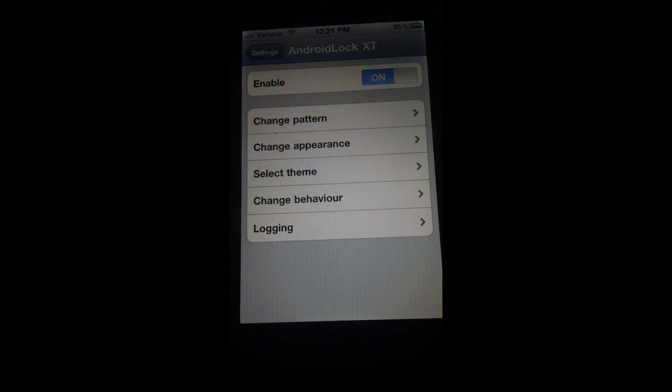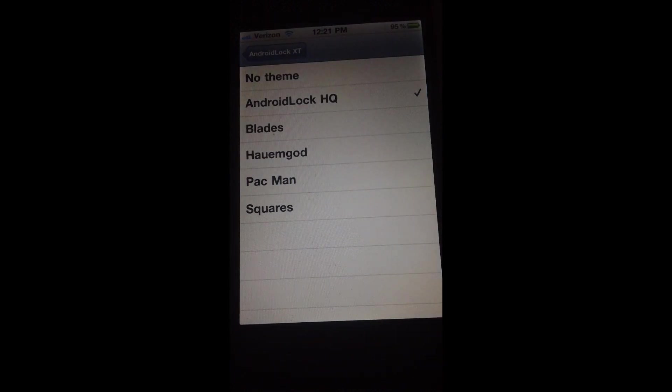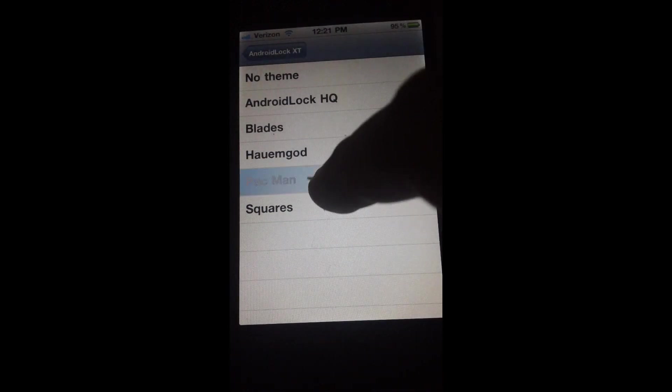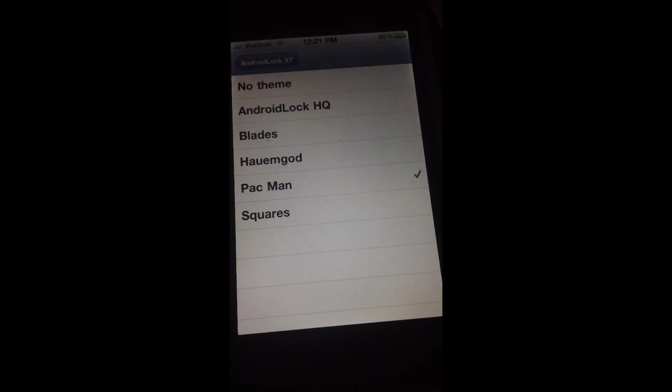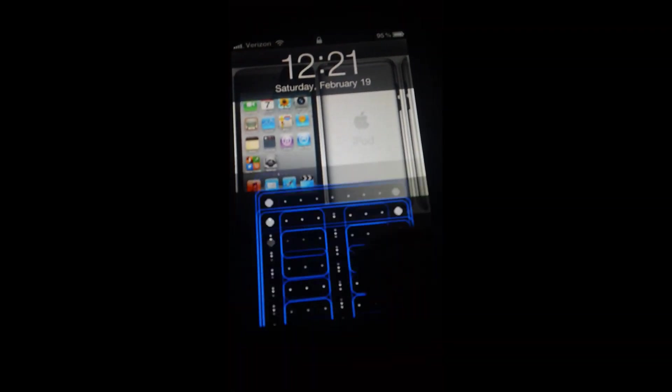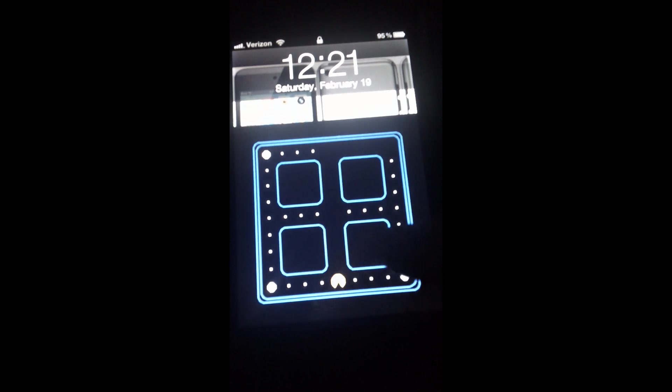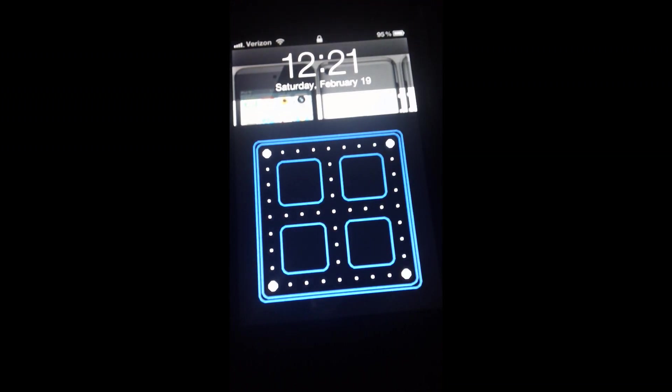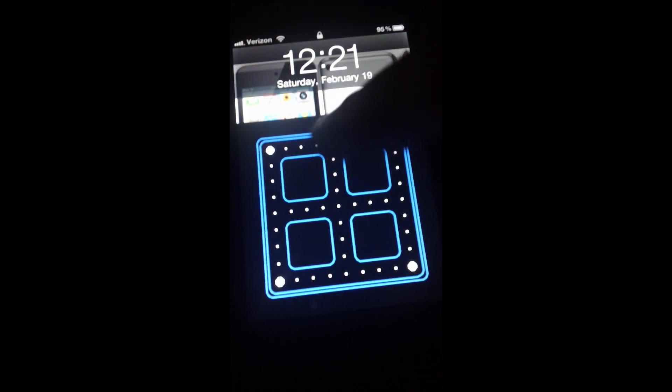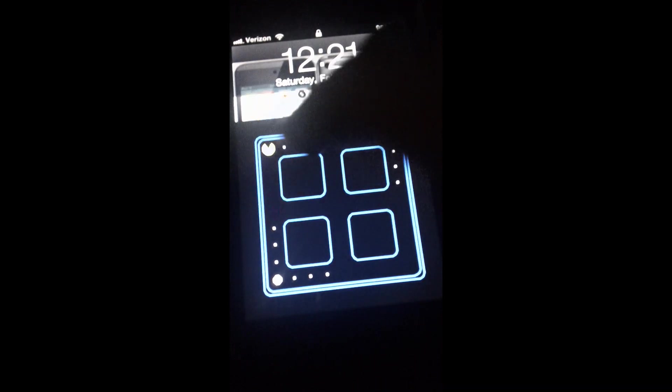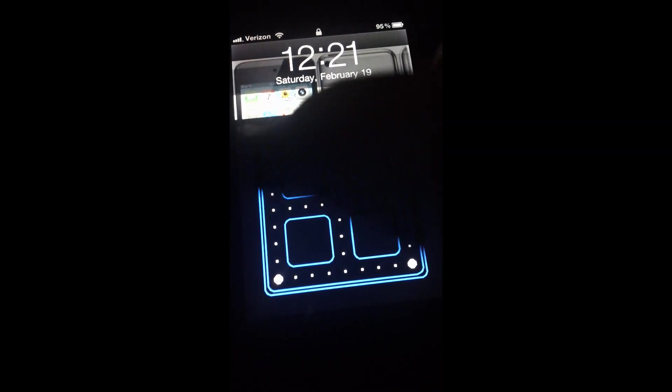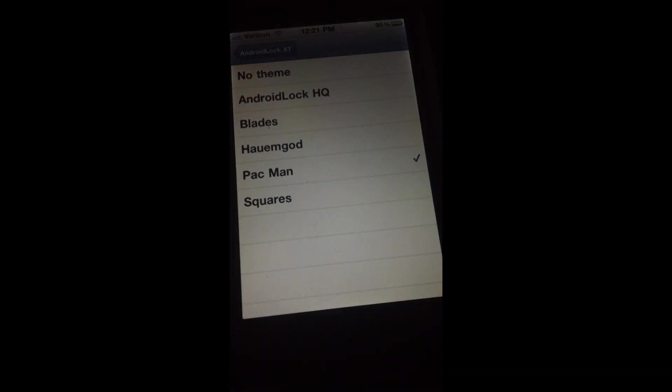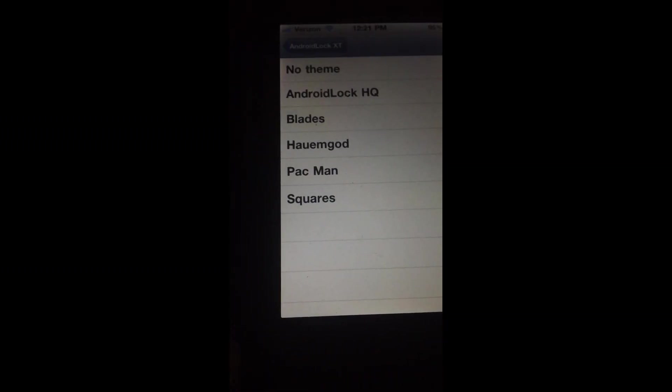Now you can also select a theme. Right now what I have is Android Lock high quality. I can change it to my favorite - Pac-Man. Pac-Man, I mean who doesn't love Pac-Man, right? So it's set. Pac-Man. Well there we go, that's Pac-Man. There are a lot more themes and you can download more themes from Cydia.